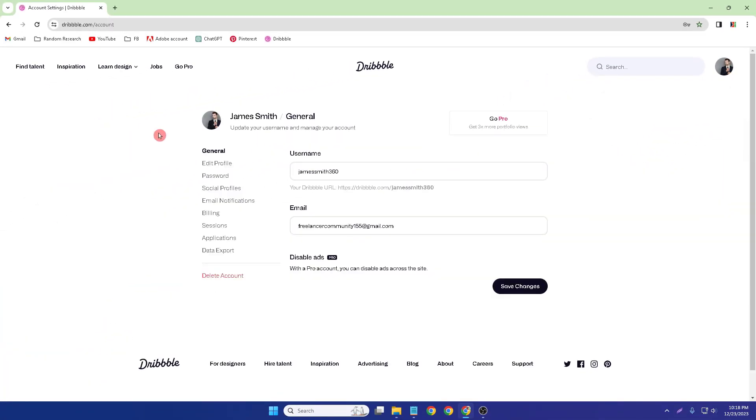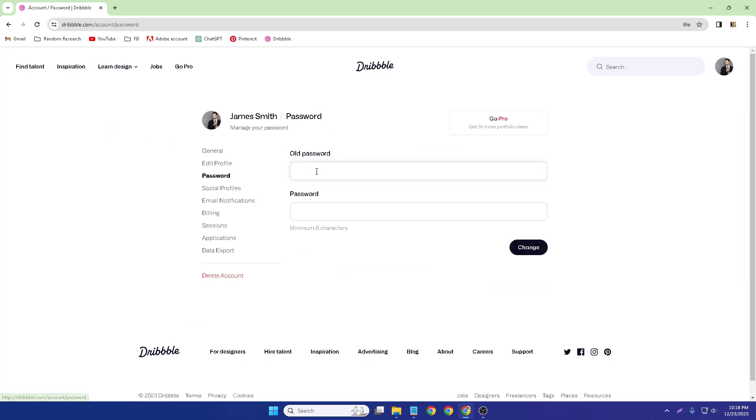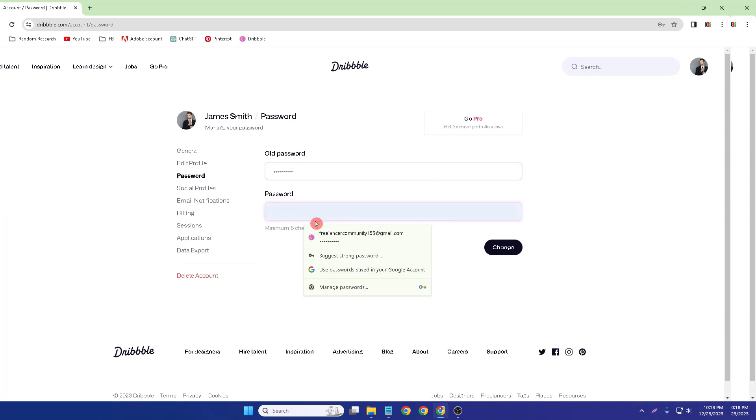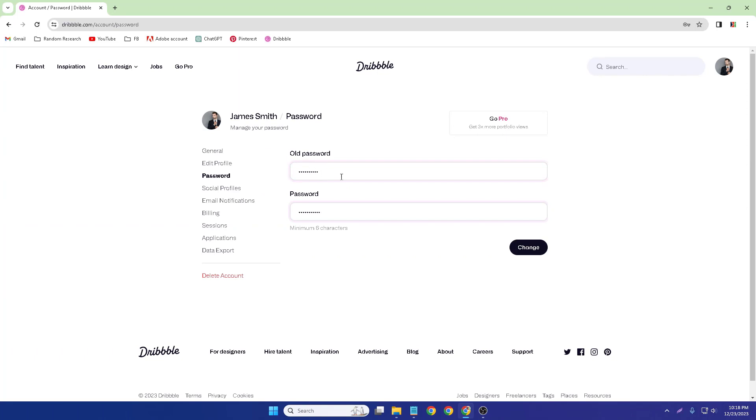Then click Password, and this is the option: old password and new password. So first of all, you have to type your old password and then again type your new password. So I just type old password and new password.